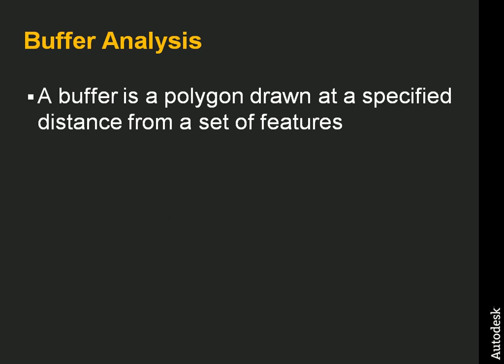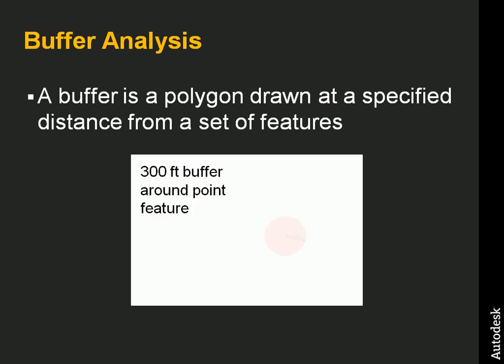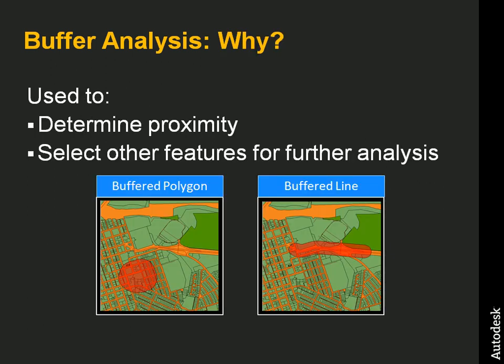A buffer is a polygon drawn at a certain distance from a set of features. In this case, a 300-foot buffer drawn around a point feature creates a circle with a radius of 300 meters.